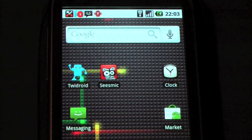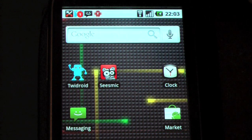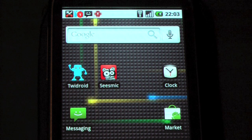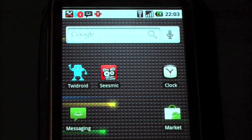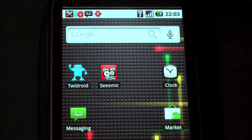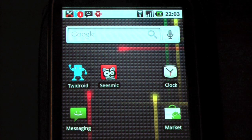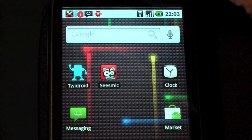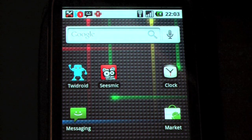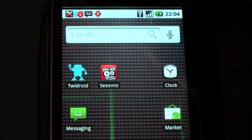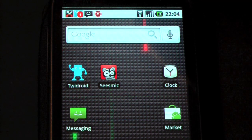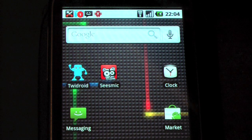Now what you'll notice is that the icons have rearranged themselves. TaskKiller is now on the extreme right, which suggests to me that the order in which these notifications arrived is actually left to right.